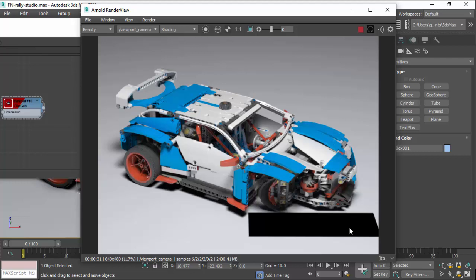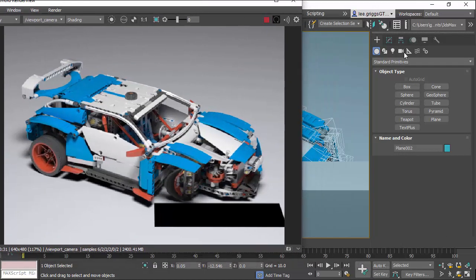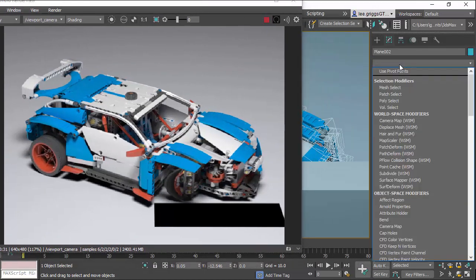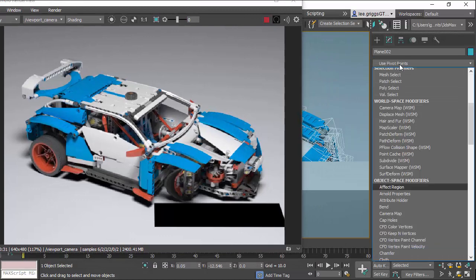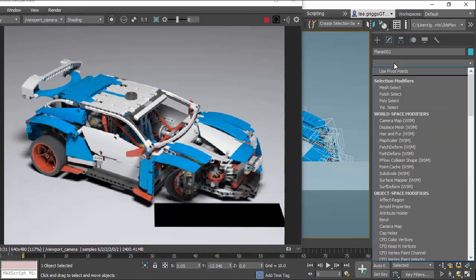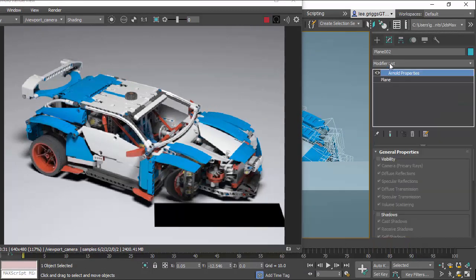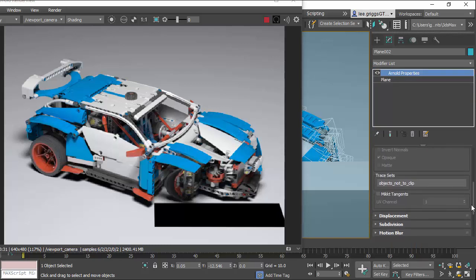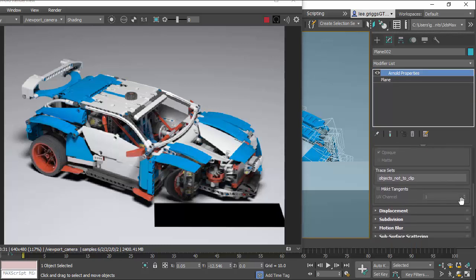So there's a way to get around that, and that's via trace sets. So if we select the floor plane and create an Arnold properties for that, and under general properties we have trace sets. I've already given it a name here, objects not to clip.